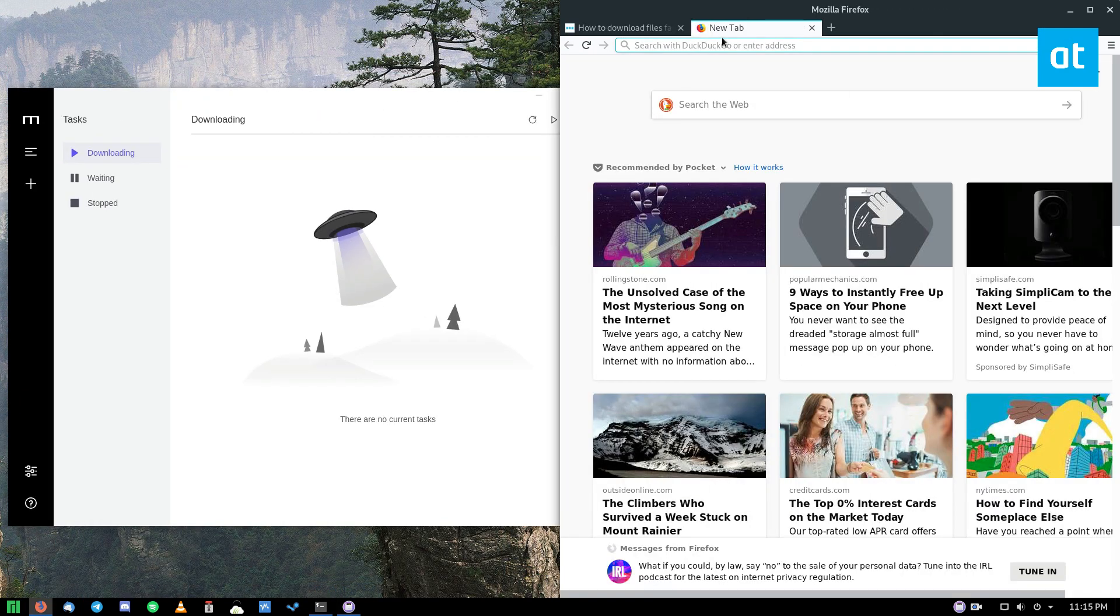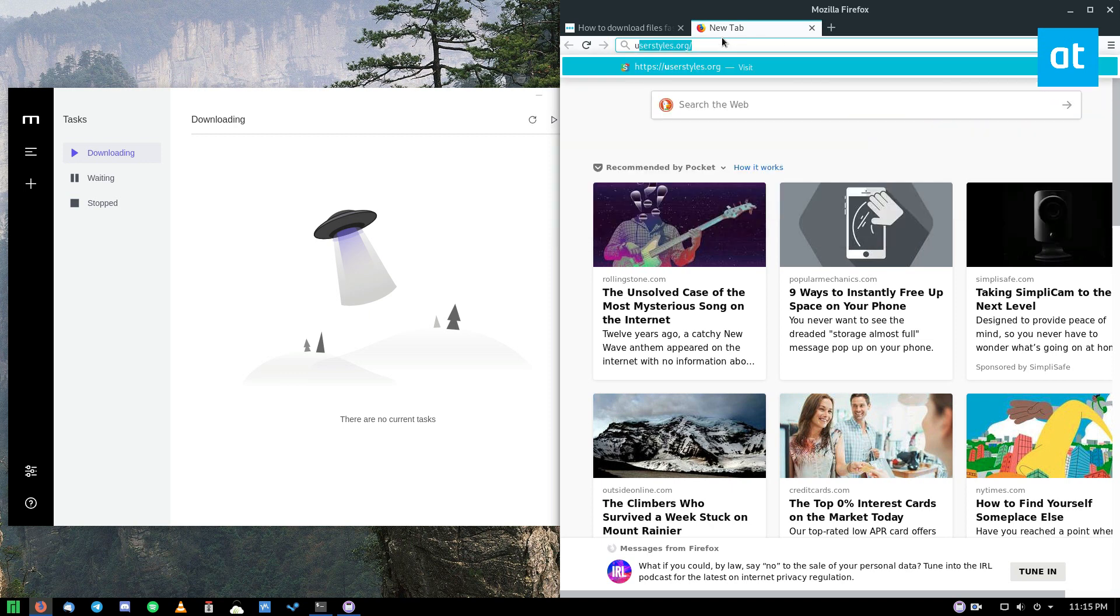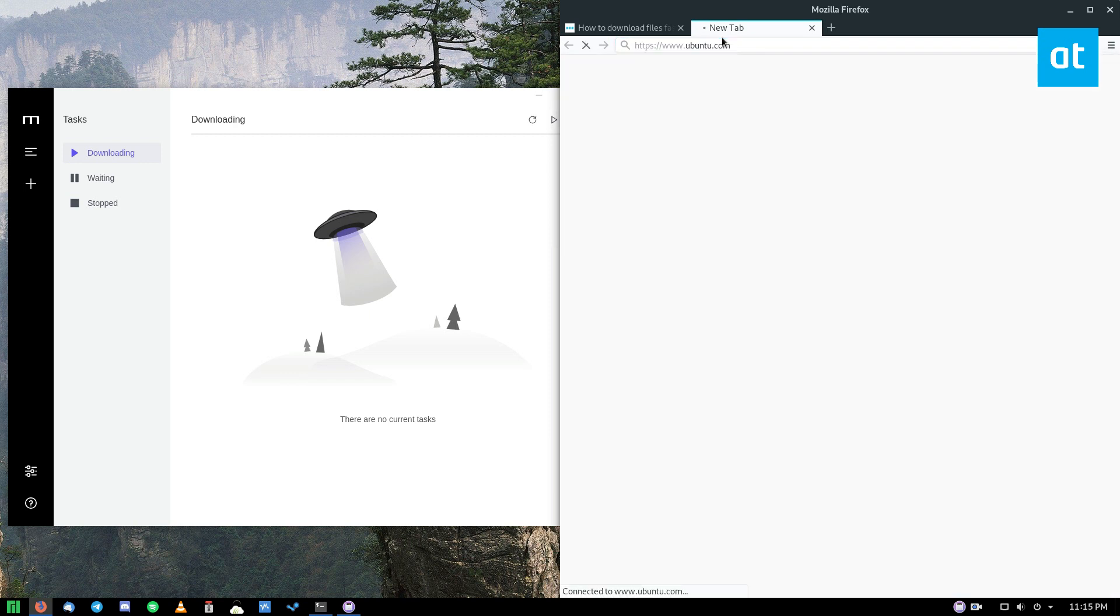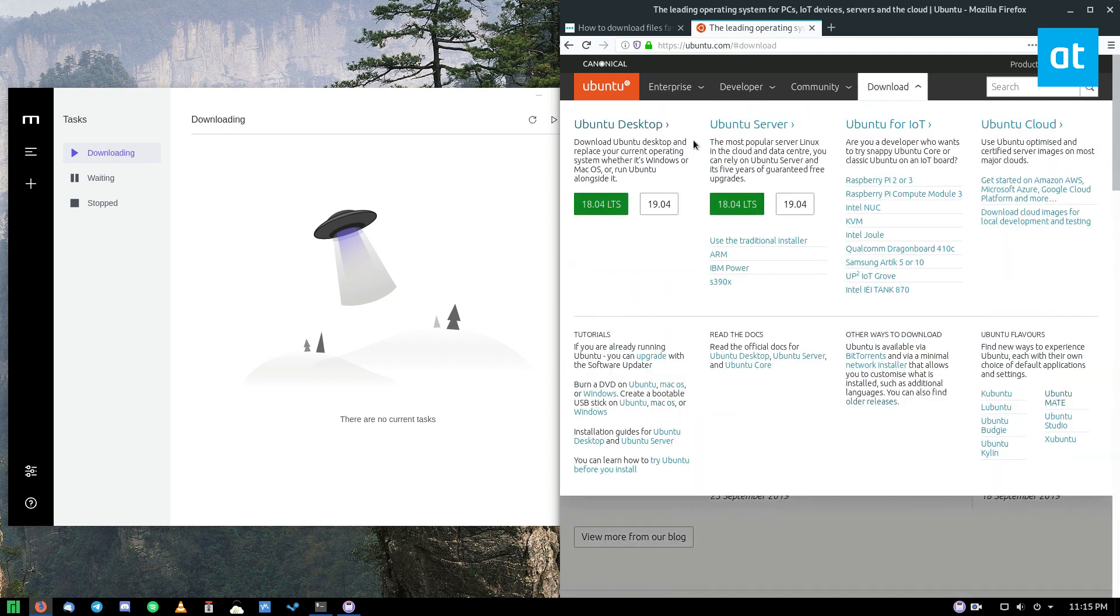So full disclosure, this does not work with every single file. If you can't get a direct link to it, very likely you're not going to be able to download it. But a good test is Ubuntu, because Ubuntu gives you a direct link to their ISO files.